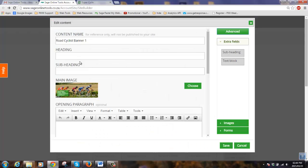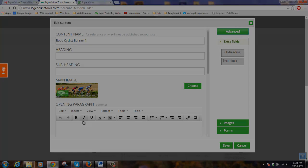The heading, subheading, main image and opening paragraph will all display on your website depending on the content article display settings you've selected.